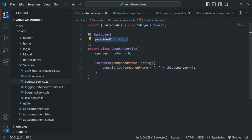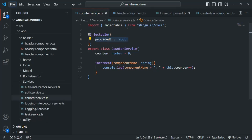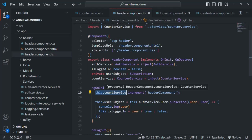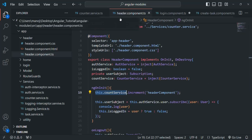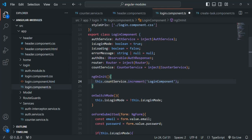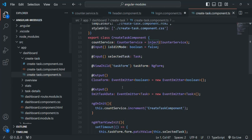When we are providing this counter service using the providedIn property, the same instance will be injected to all the components, directives, and pipes throughout the Angular application. That means the counter service instance we are receiving in the header component is the same instance we are going to receive for the login component and the same instance we are also going to receive for this create task component.